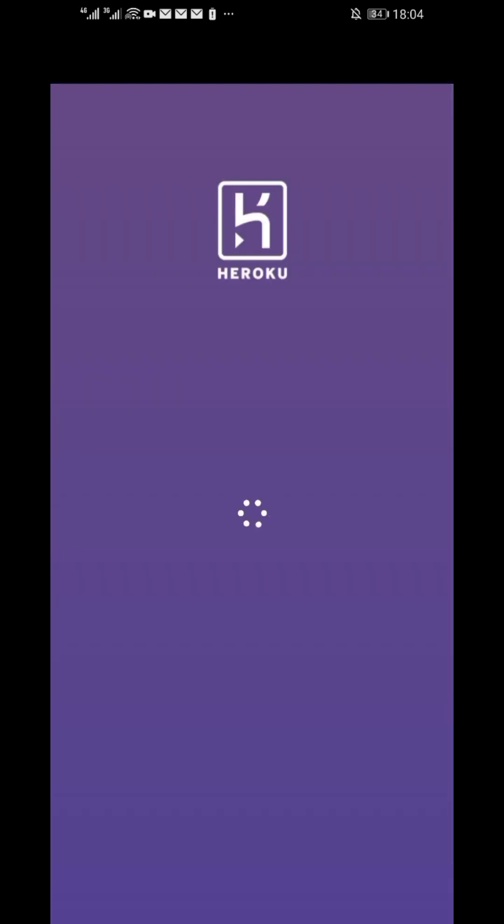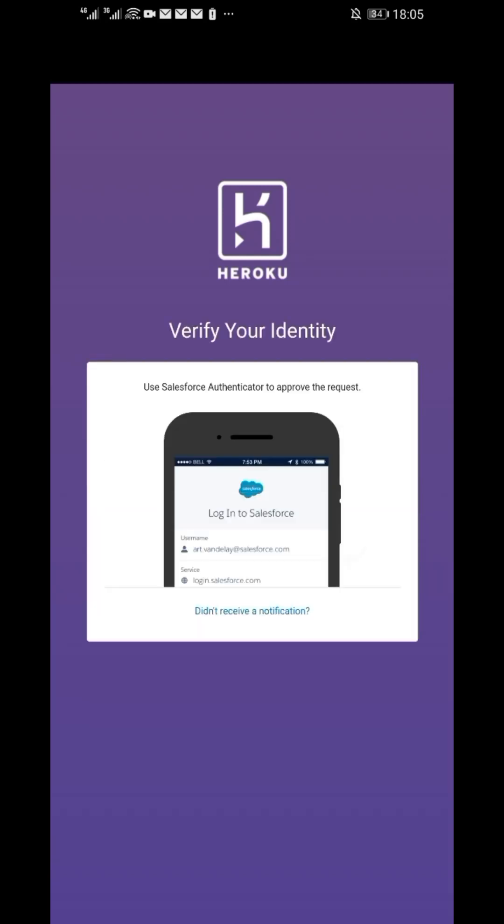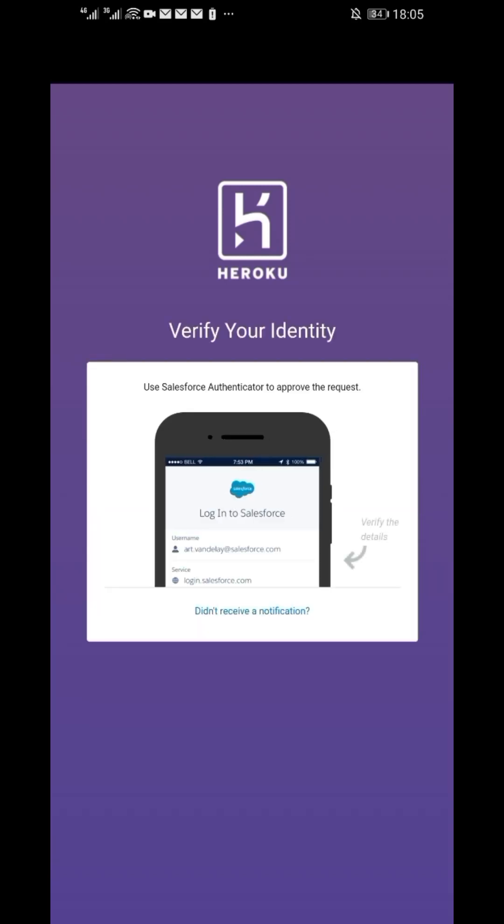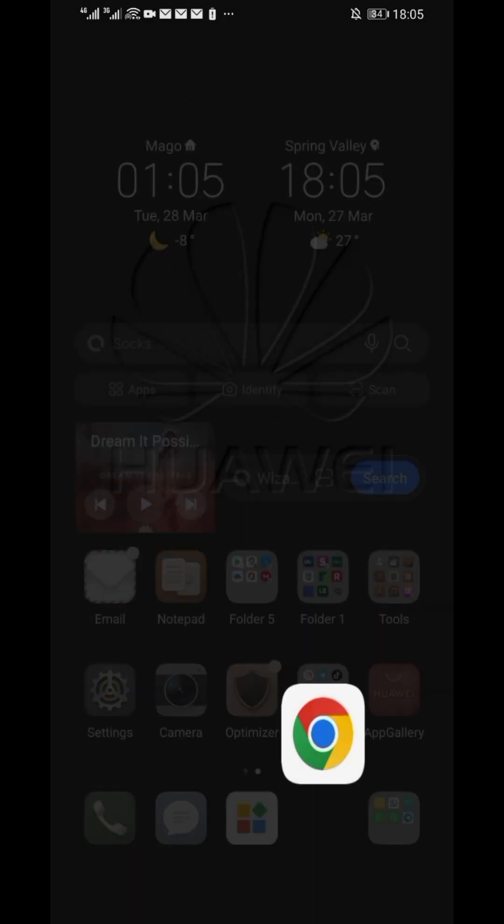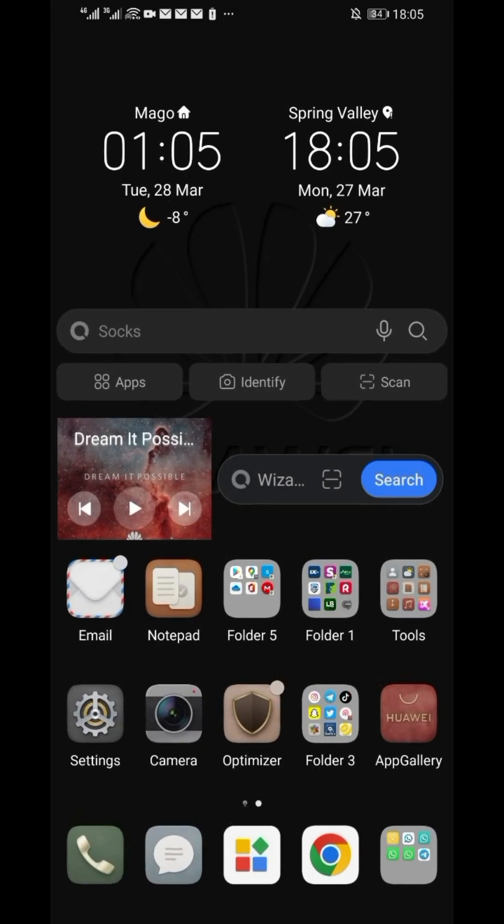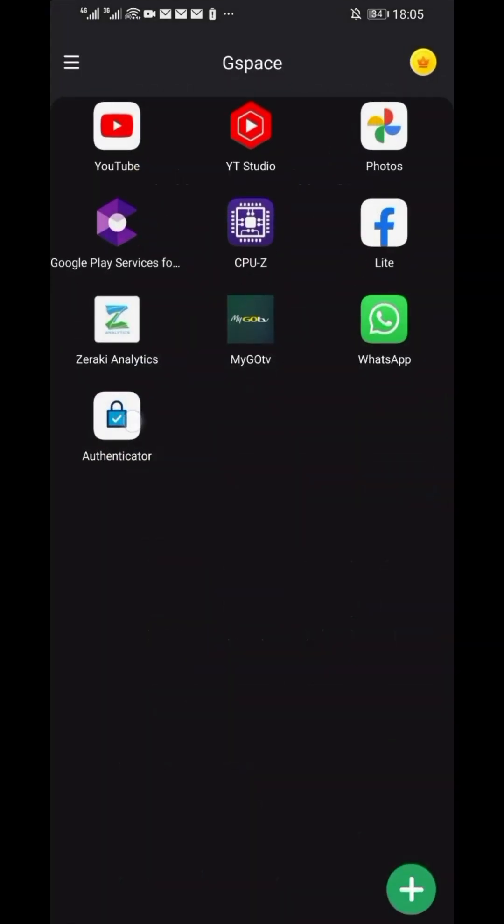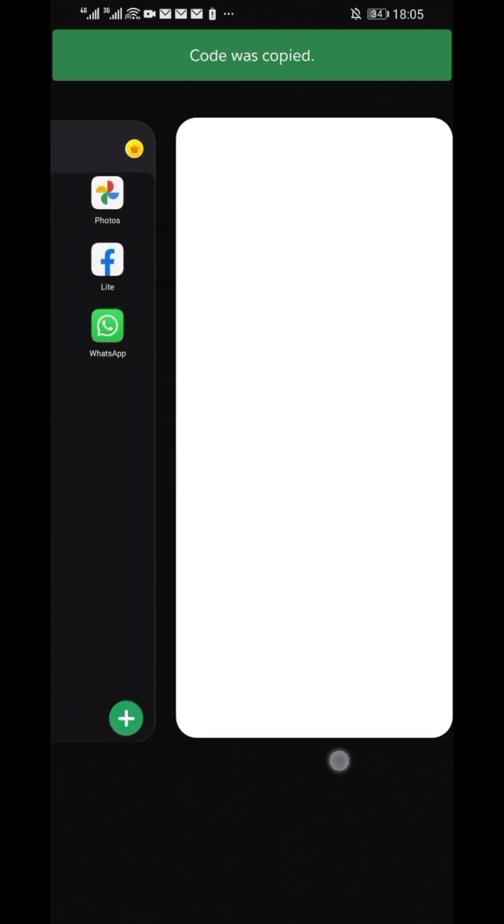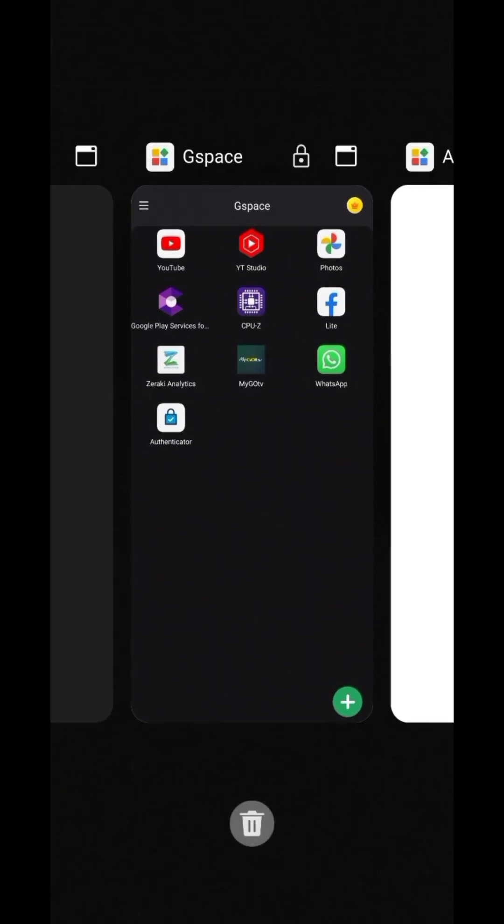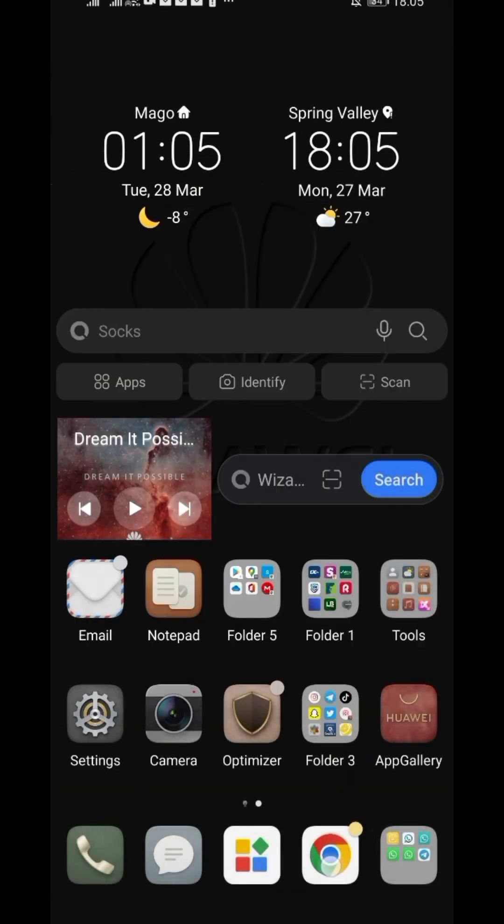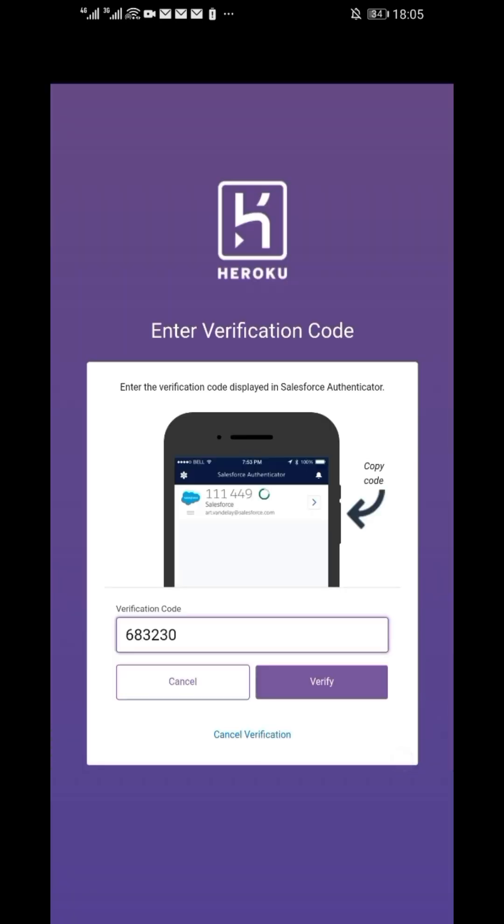In case you have enabled Celestphus Authentication, follow the prompts. Go to your Celestphus Authenticator. Copy the code and enter it in Heroku login page to be able to verify the login.